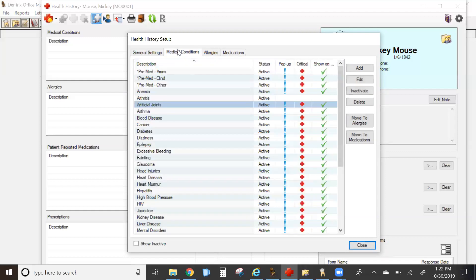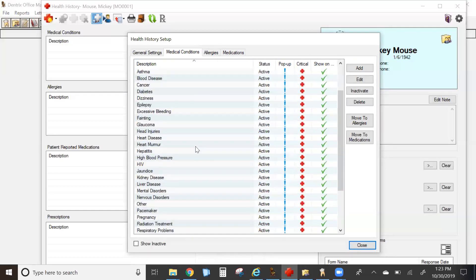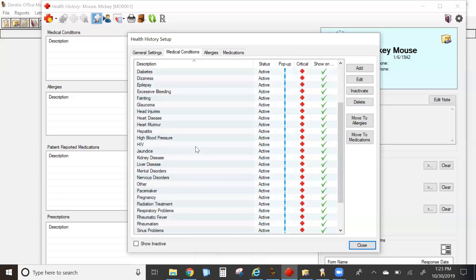Medical conditions used to be limited in older versions of Dentrix. They are now unlimited. So you do have the ability to add a condition that is unique to the patient you're seeing at that time and not worry about it taking up one of your valuable spots.